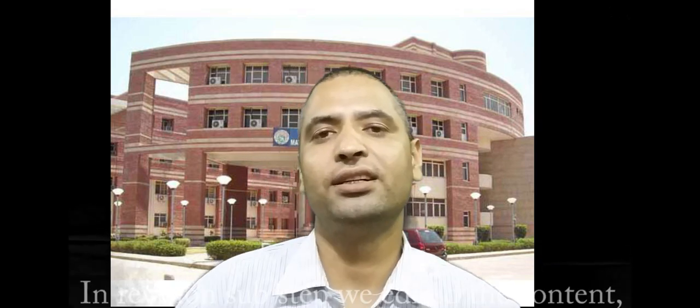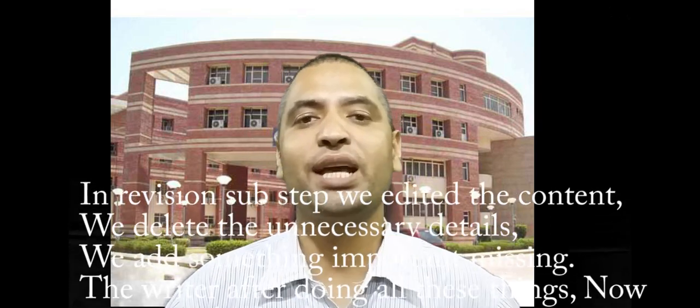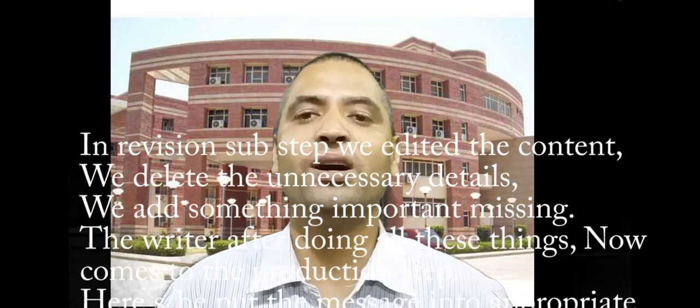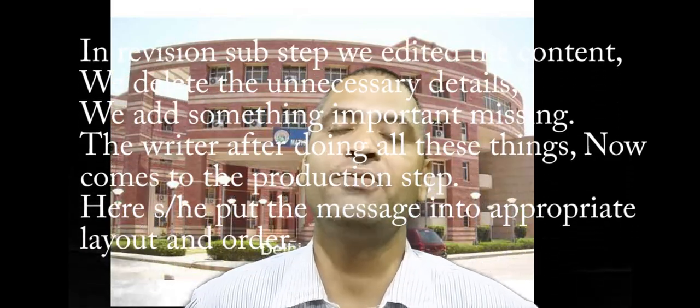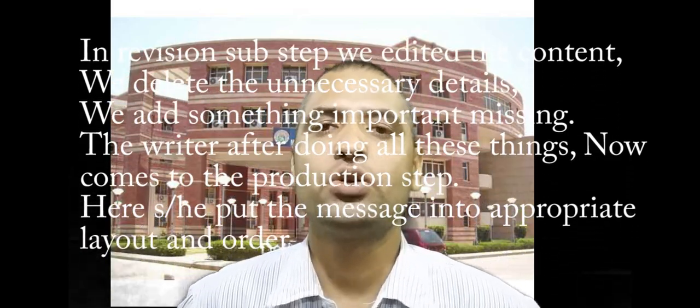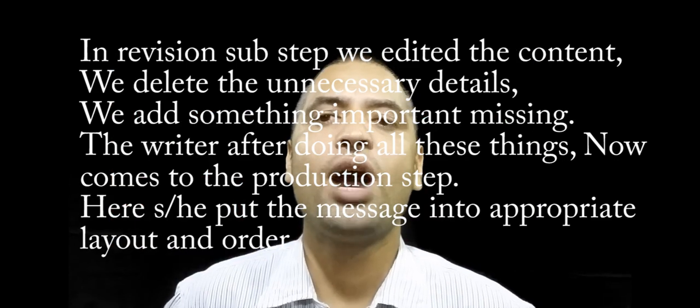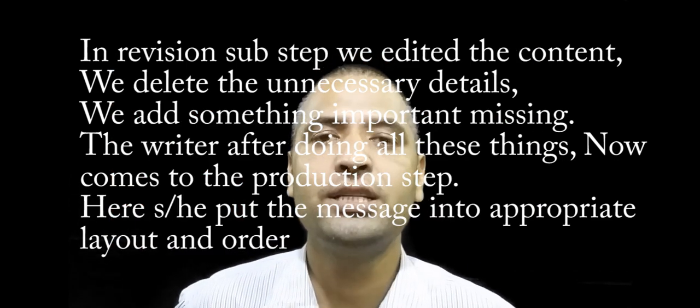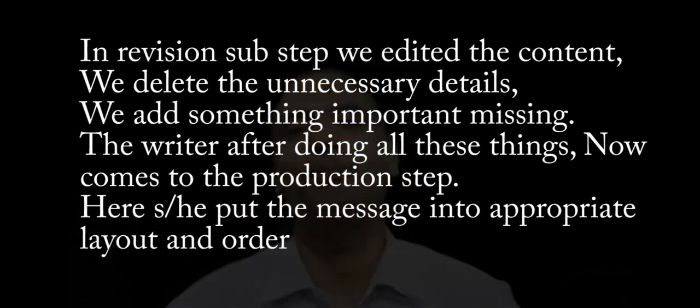We delete something, we add something, we manage things, and we remove unnecessary information. So after this, we produce the message.